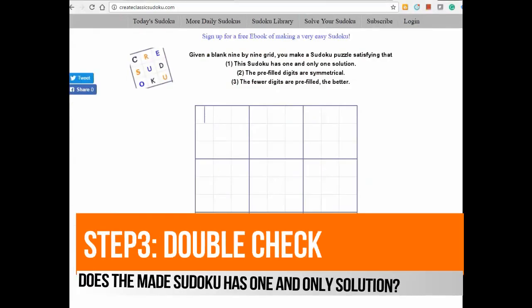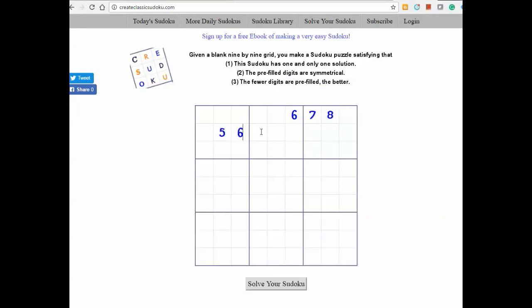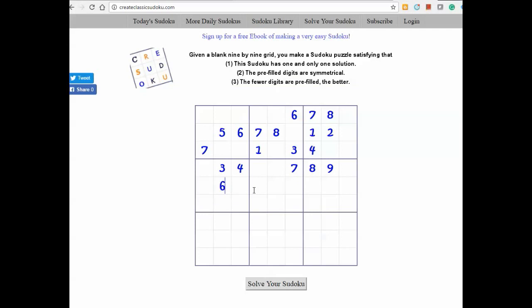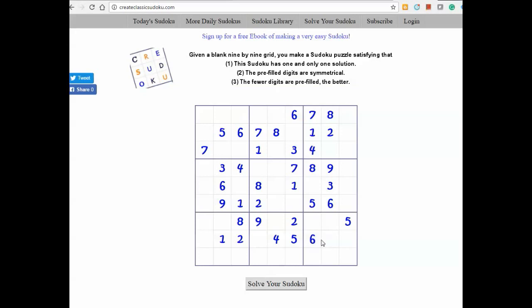Congratulations — you made a super puzzle! Does it make a valid puzzle? It has one and only one solution. Next, double-check: go to the website www.printclassicalsudoku.com and input this puzzle. Yes, the puzzle has one and only one solution.